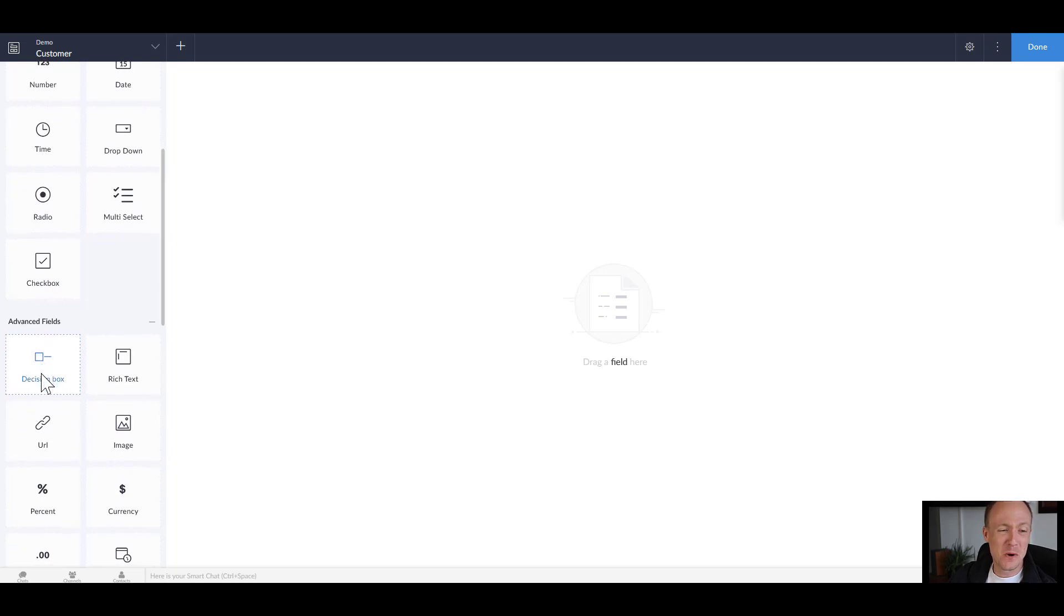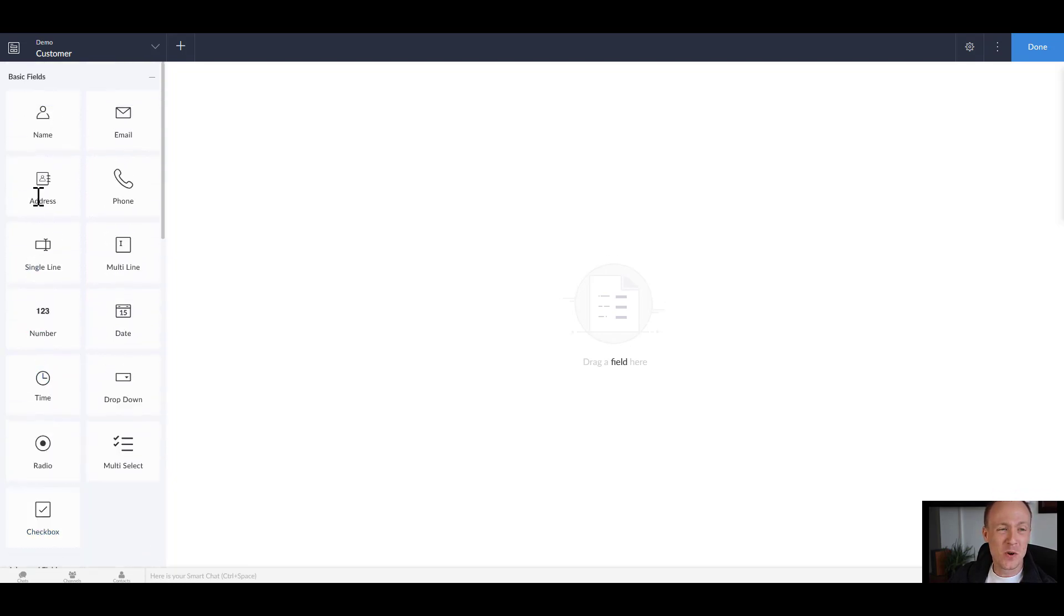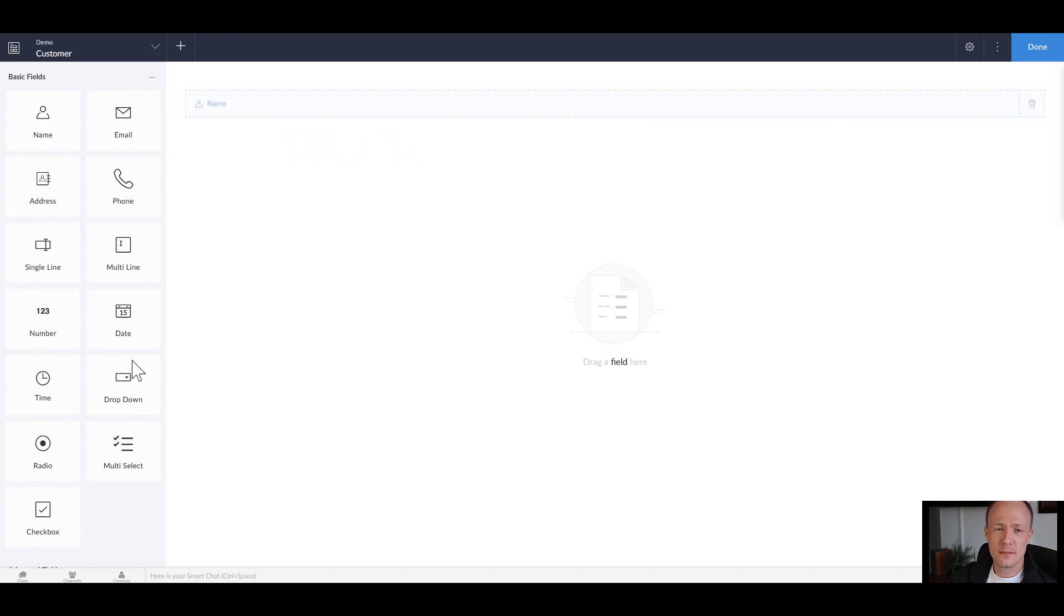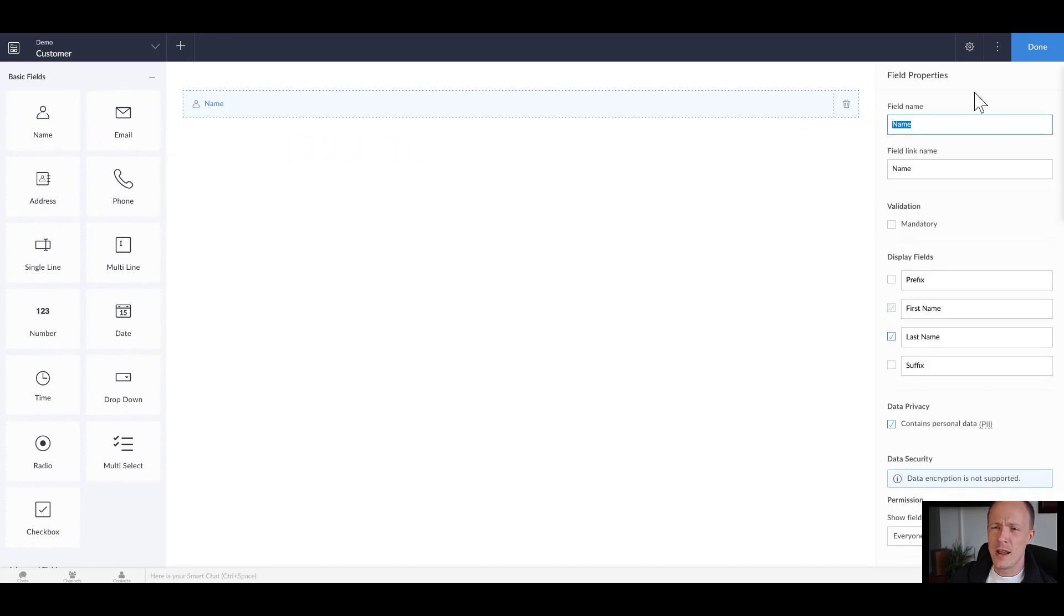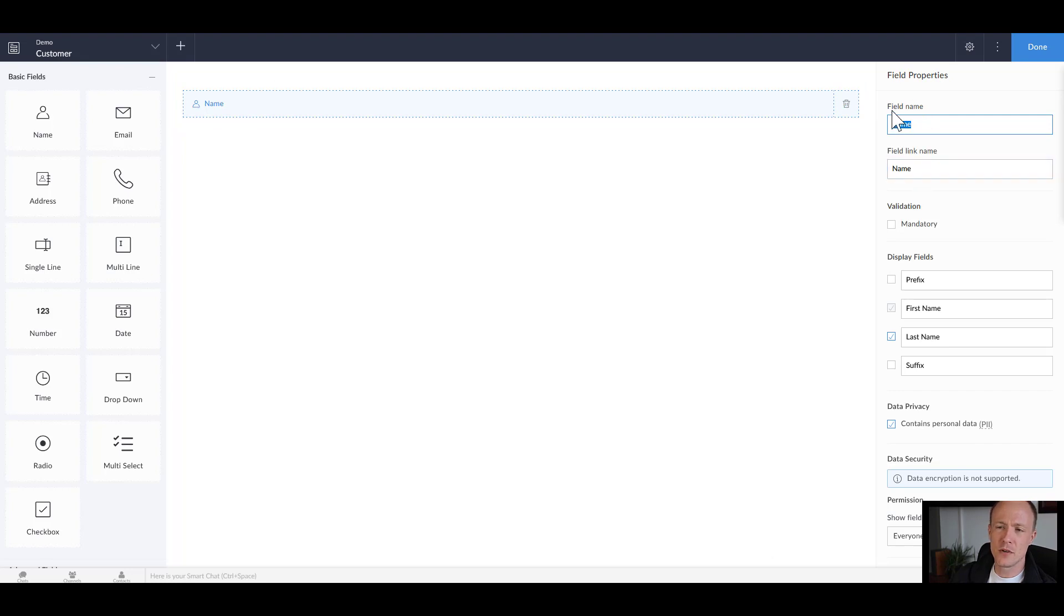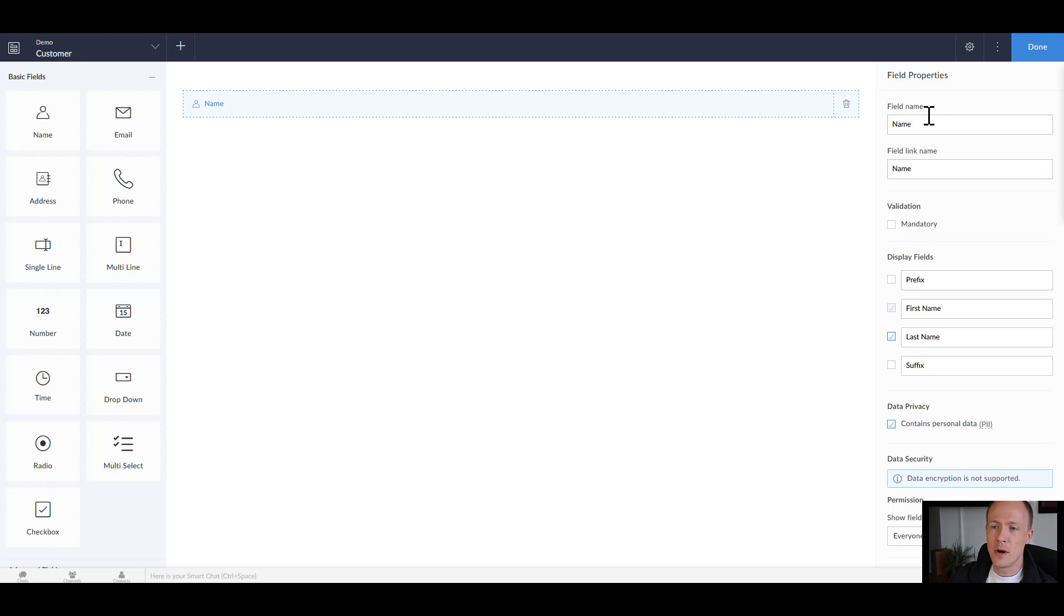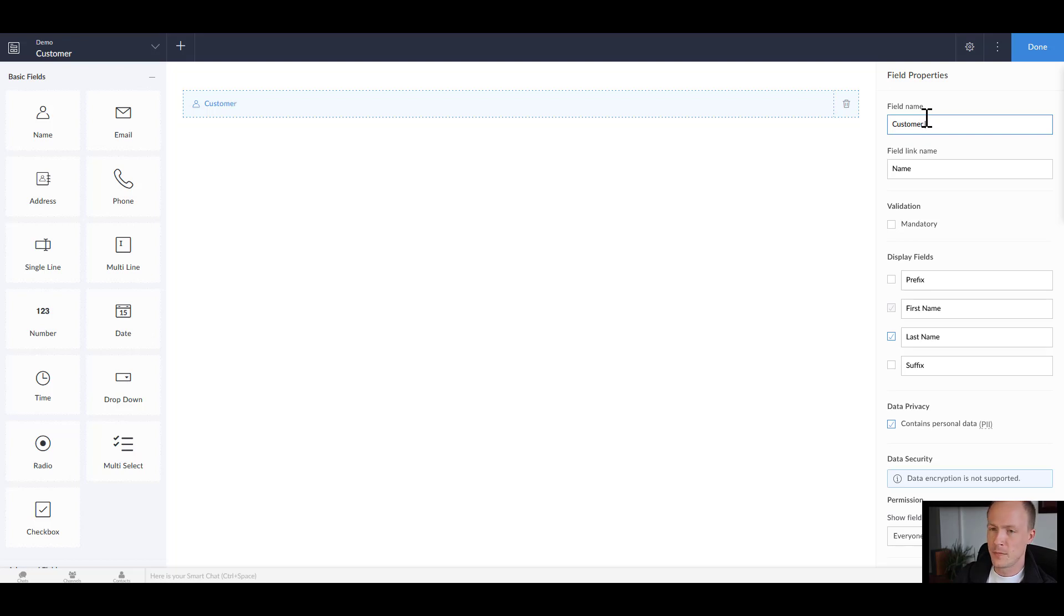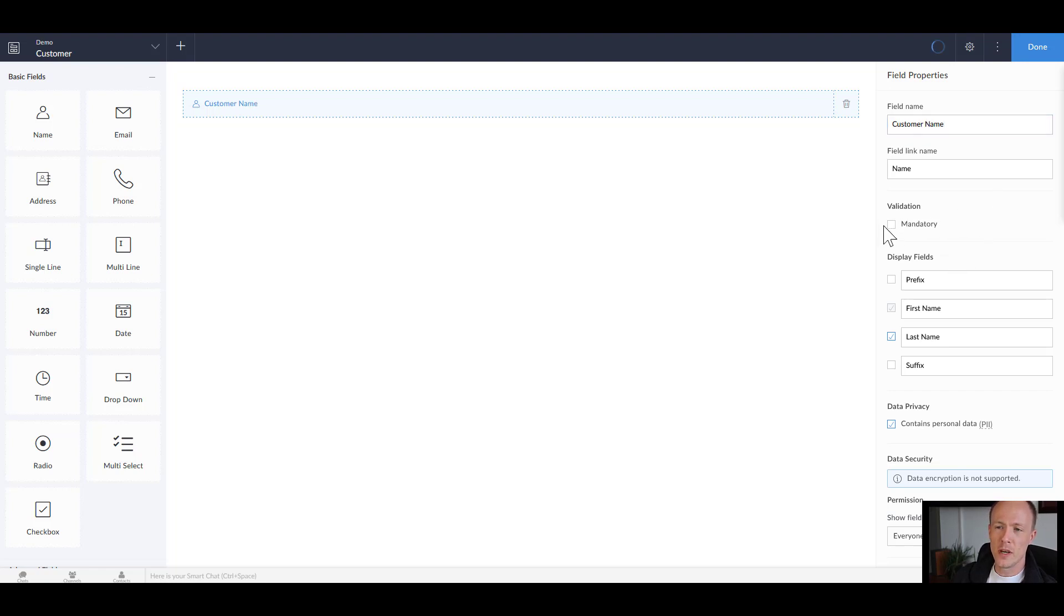So for a customer we'll start with a name. We'll drag that over and we can see that we now have the name fields showing up in the middle and we can edit the properties over on the right hand side. Now by default the field name is name but we could change this and this will change how it appears on the form itself. So we could change it to customer name, we can make it mandatory.